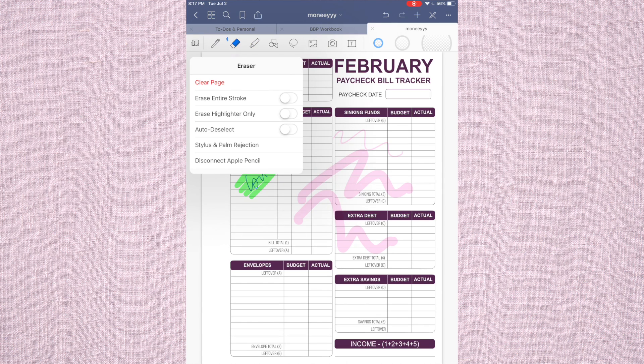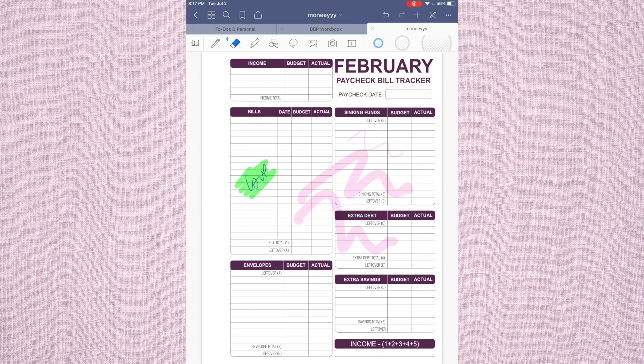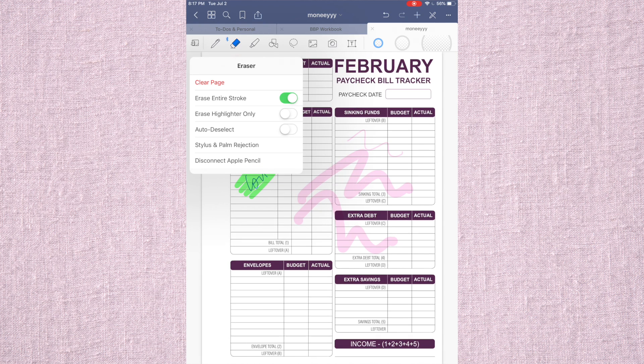The eraser can erase entire strokes or just normal. So if I wanted to erase this, if I turned on the entire stroke, it would erase the entire thing, which is really useful.